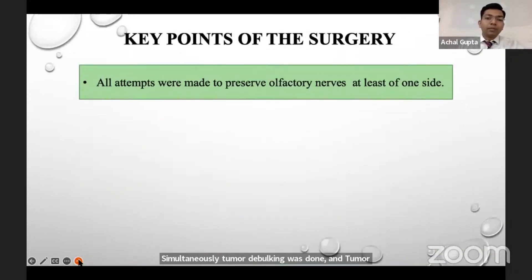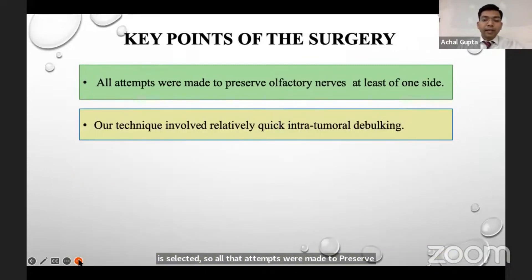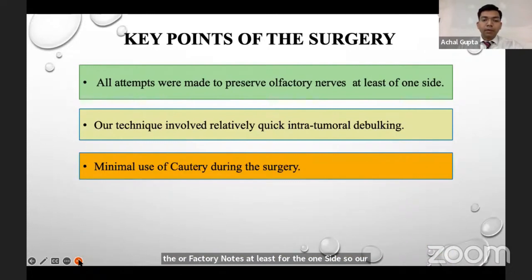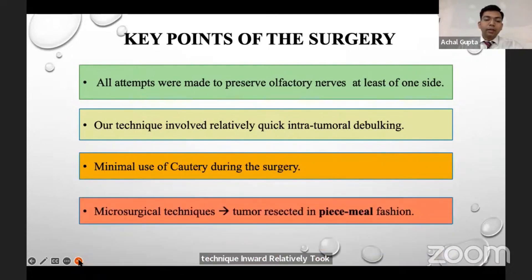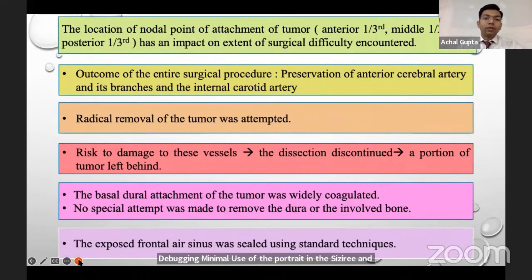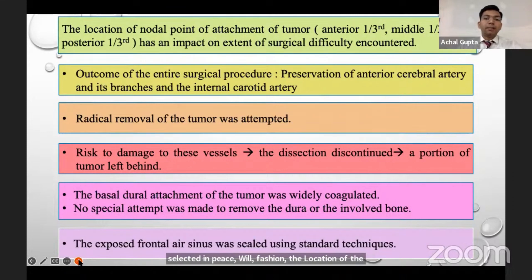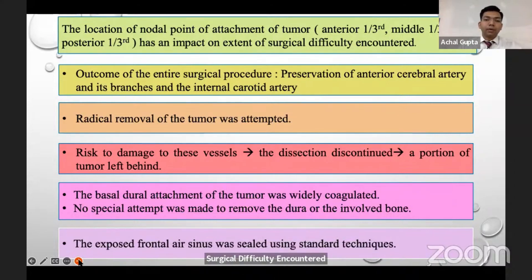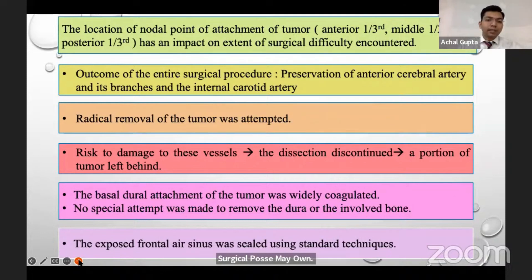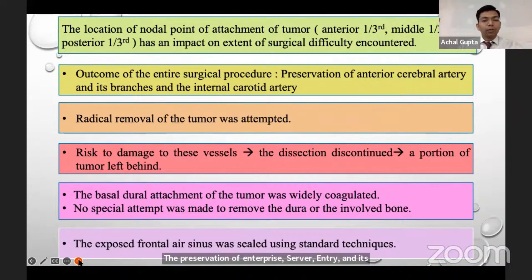All attempts were made to preserve the olfactory nerves on at least one side. Our technique involved relatively early intratumoral debulking, minimal use of cautery during surgery, and using microsurgical technique the tumor was resected in a piecemeal fashion. The location of the nodal point of tumor attachment — anterior one-third, middle one-third, or posterior one-third — impacts the extent of surgical difficulty and outcome. Preservation of the anterior cerebral artery and its branches and the internal carotid artery was mandatory, with radical removal of the tumor attempted in all cases.